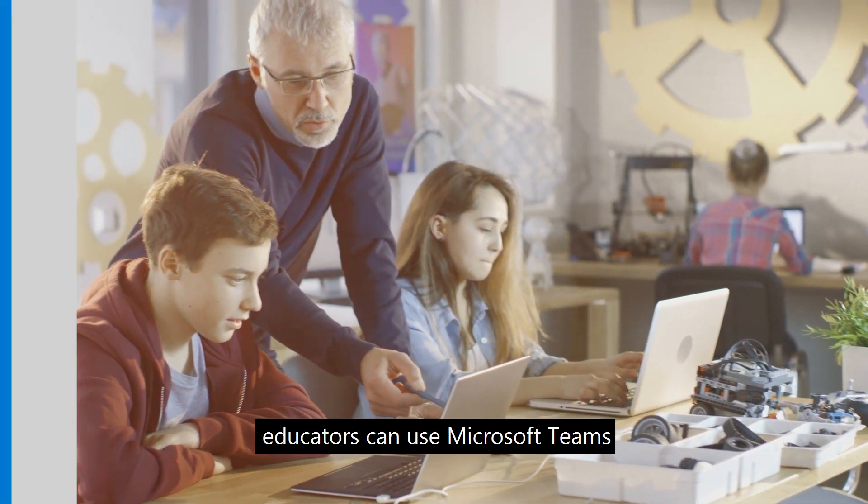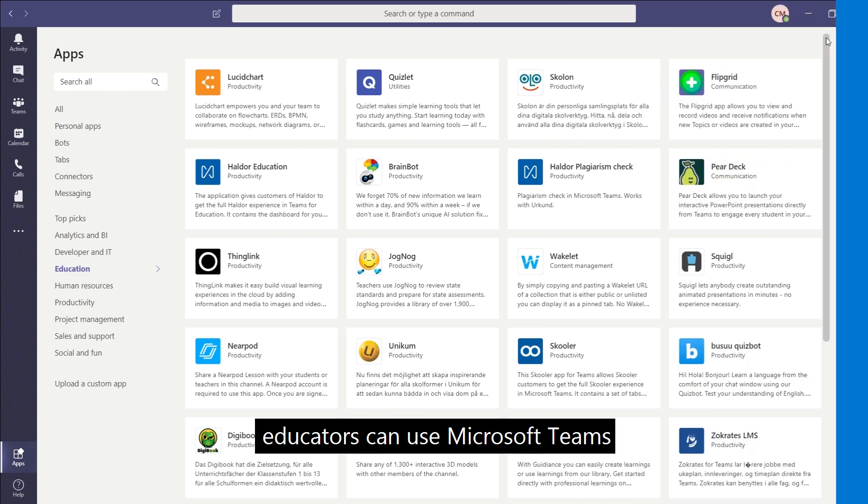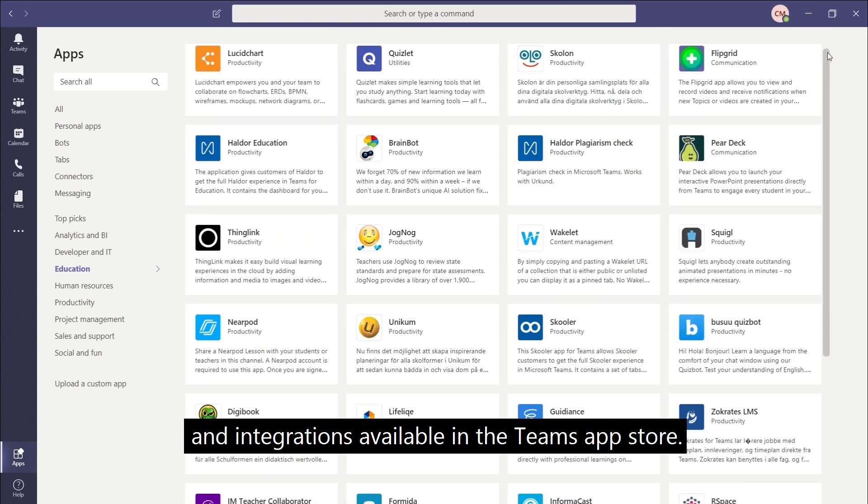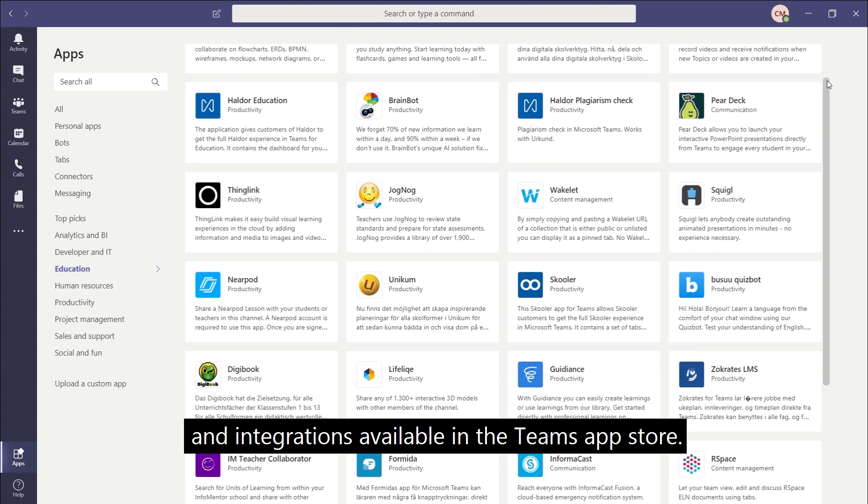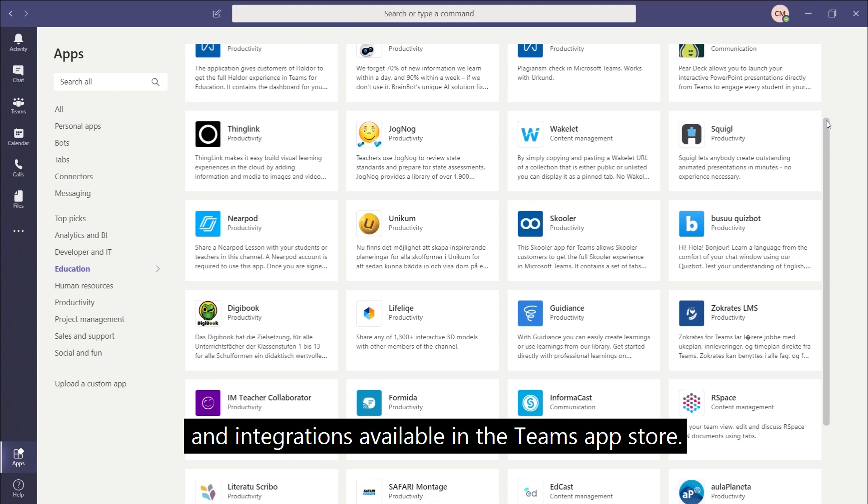To do this effectively, educators can use Microsoft Teams and integrations available in the Teams App Store.